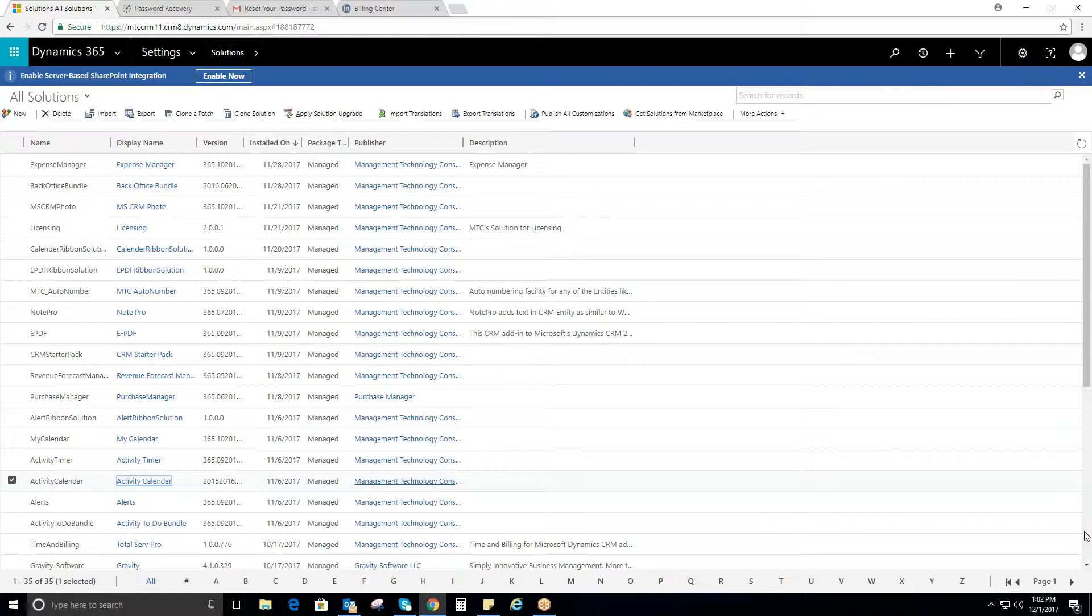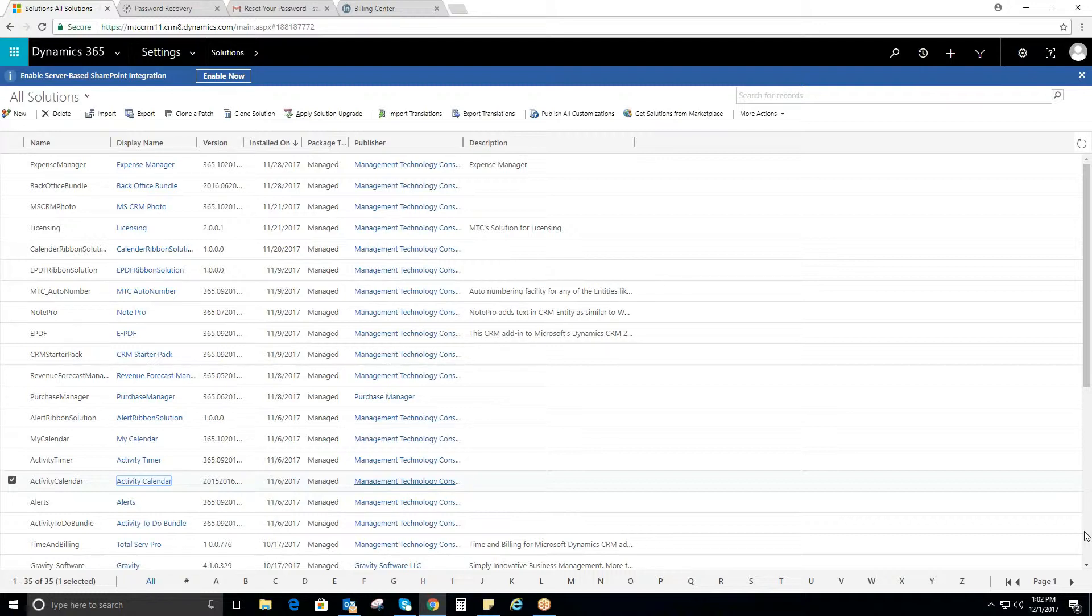All activities such as appointment, campaign activity, fax, letter, phone call, and service appointment can be created on the fly using Activity Calendar for any given record entity.